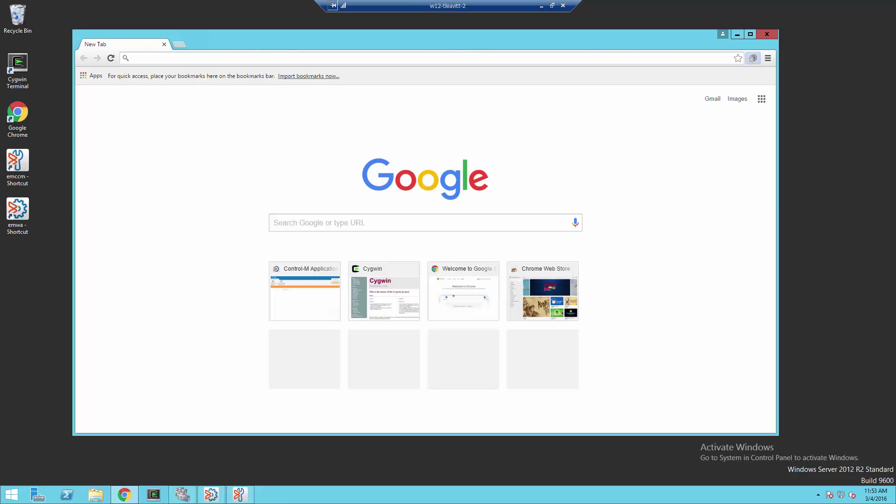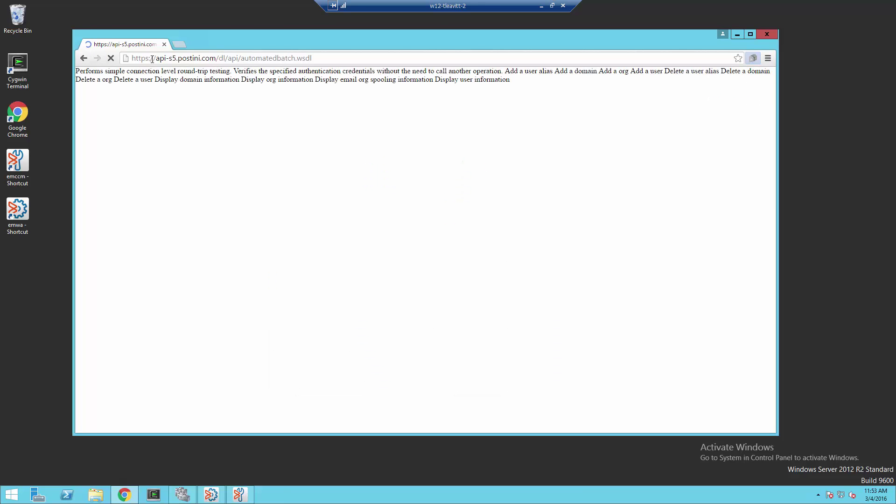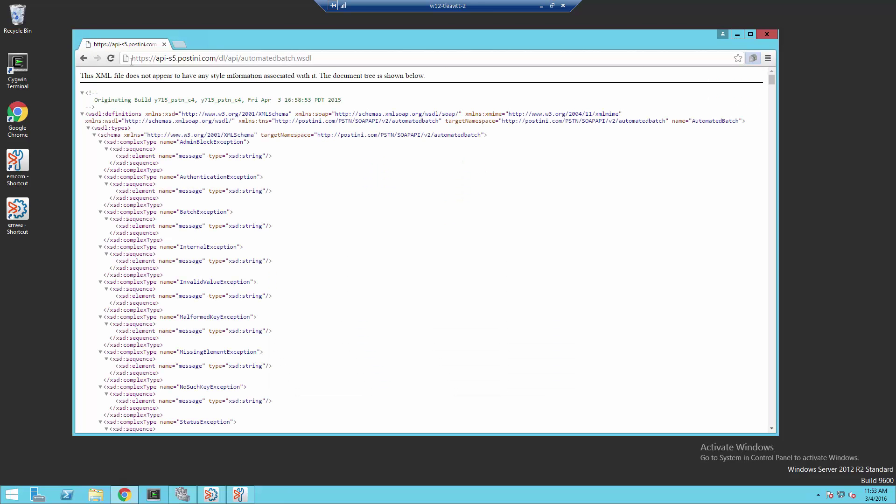You can do similarly for any application served by HTTPS in any browser. Here we're using Chrome. I'm going to place the URL into the browser and then access the properties of the page.